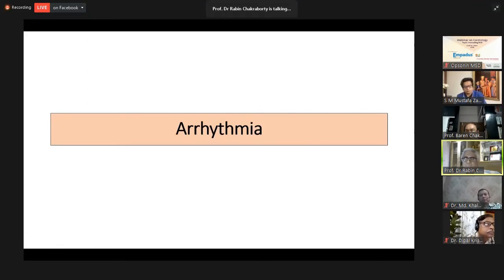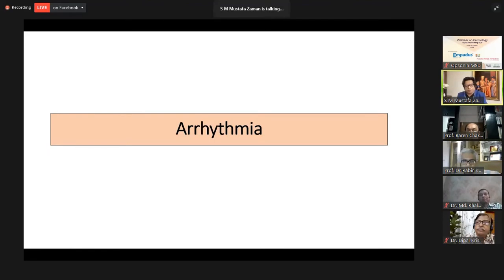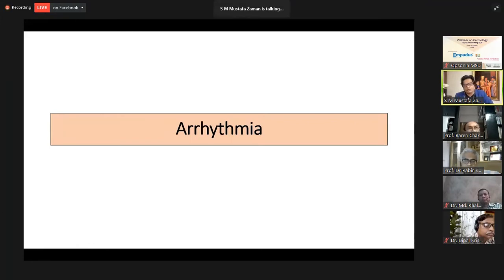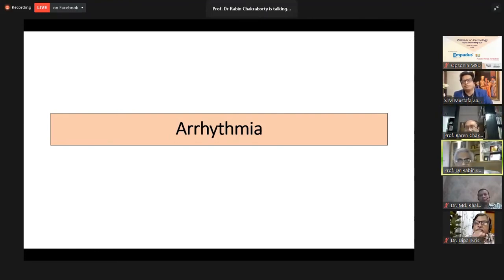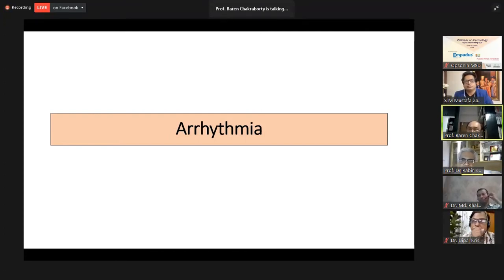Thank you, Dr. Rabin Chakraborty. I would request our panelists, please, any comment. Dr. Barin Chakraborty requests to show the first ECG. Yes — the first ECG, the RCA occlusion case.